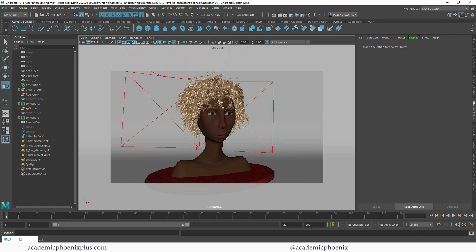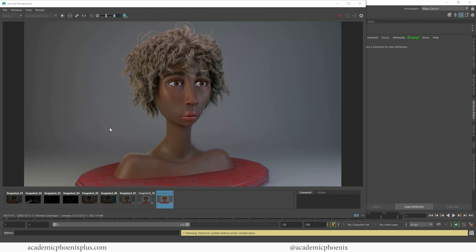And there you have it — a nicely lit character with rim lighting, studio lighting, a key light, and a nice eye light to give you that highlight on the eye, plus light at the top to capture all of the specularity of your character. Hopefully you found that helpful — let me know by leaving a comment below. If you're curious about developing this character from skin to XGen hair, XGen eyebrows, XGen eyelashes, and subsurface scattering, take a look at all the videos because you can make this your own.